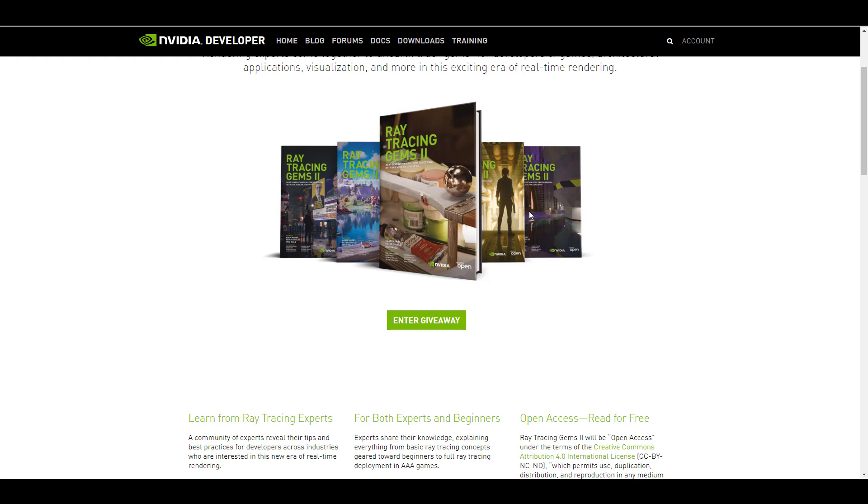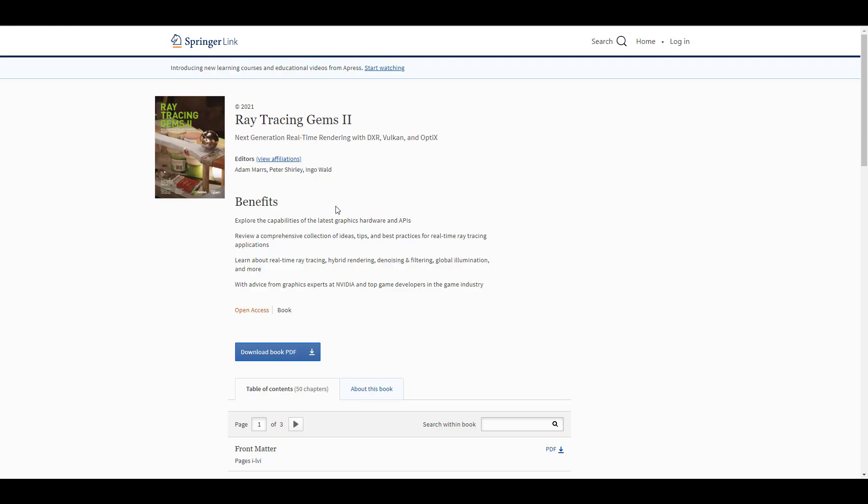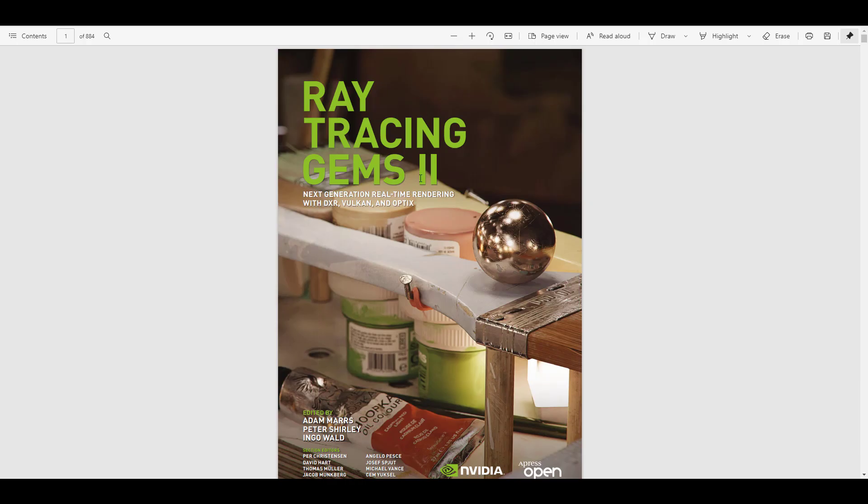This comes with the Creative Commons Attribution 4.0 International License, which makes it possible for you to get a hold of this and also publish it on your own page. In case you're thinking about learning more about the next generation real-time rendering with DXR, Vulkan, also OptiX, then this is going to put you in the right direction.